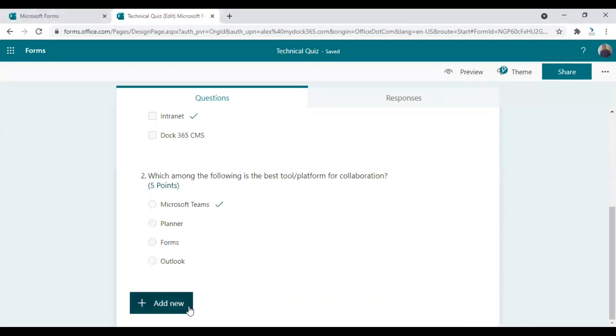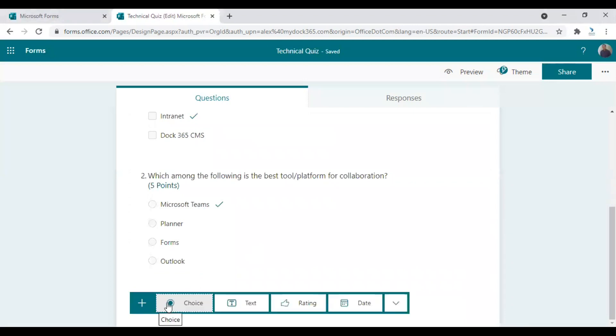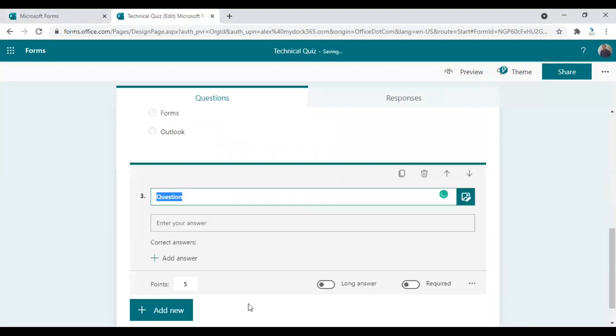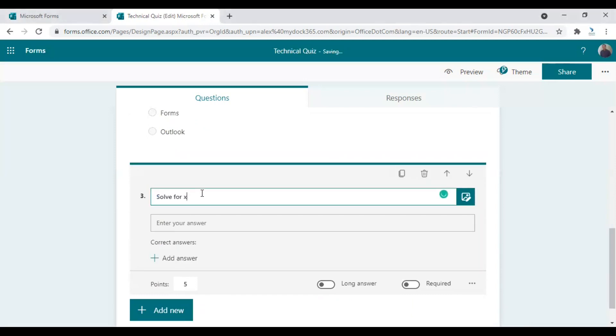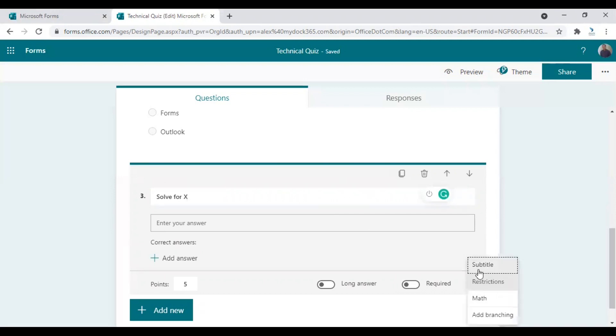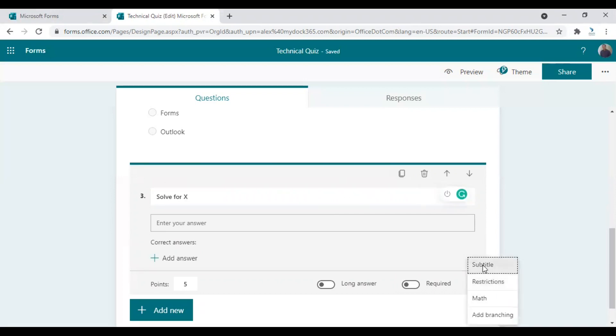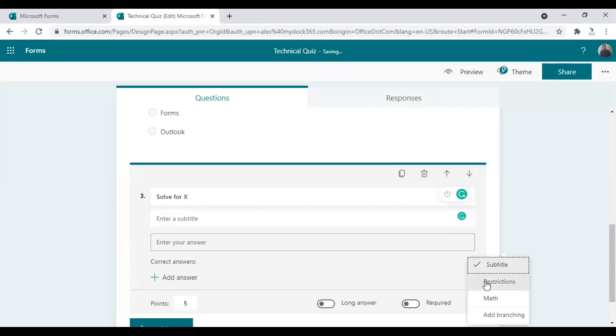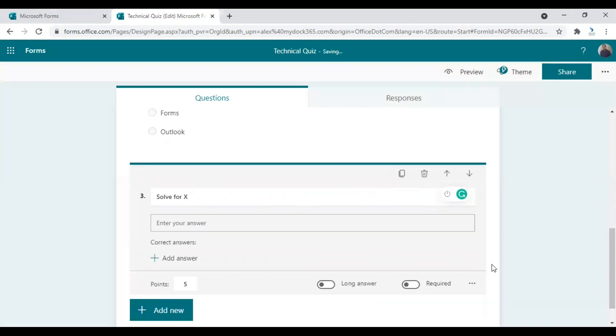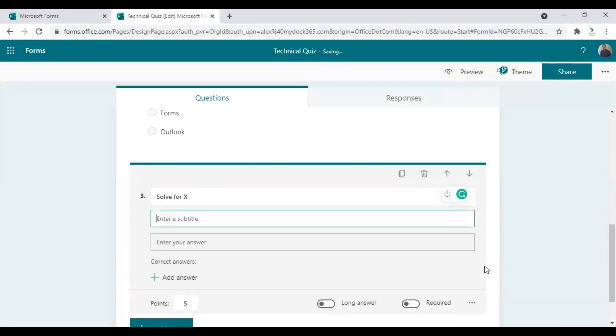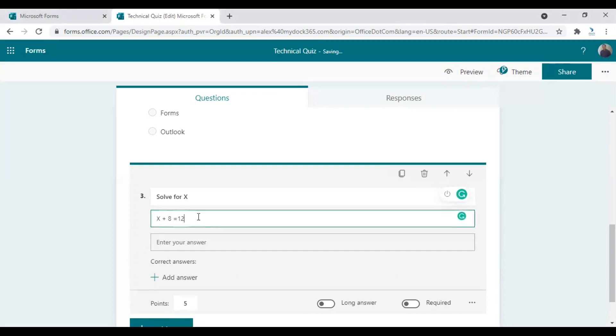Let's now add one more question here. Let's choose a text question. And my question is, it's a math question actually. Solve for x. And I would like to add a subtitle for this question for a little more clarity. So go to more options and choose a subtitle. And this is the second part of my question.